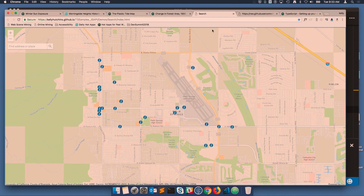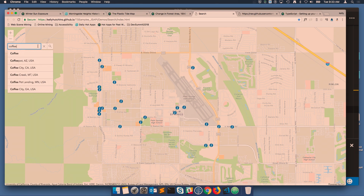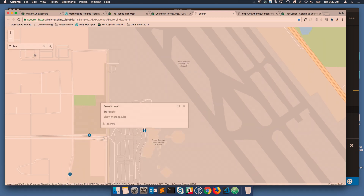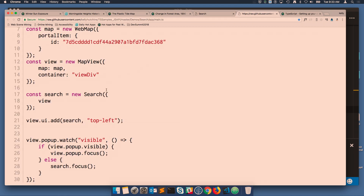We also continue to enhance the search widget. We've added integration with the geolocation API, so you can use it to find your current location. You also get access to the world geolocator, so you can locate places and locations around the world. You get all this capability with just a few lines of code — all we do is create the widget and add it to the view.